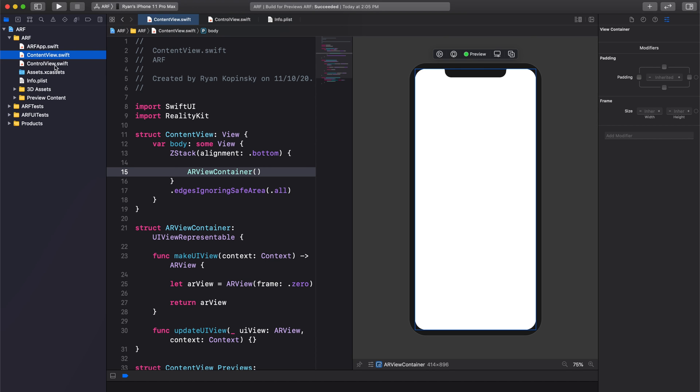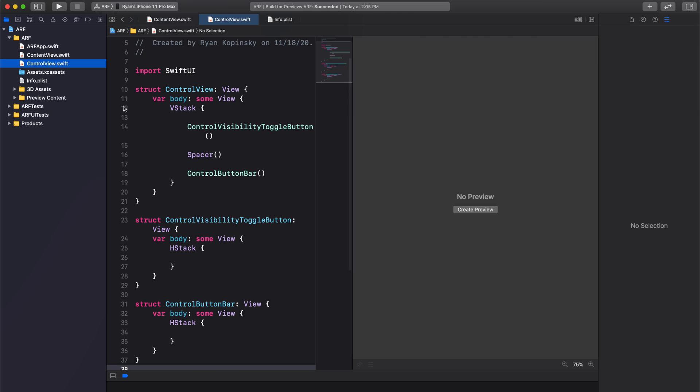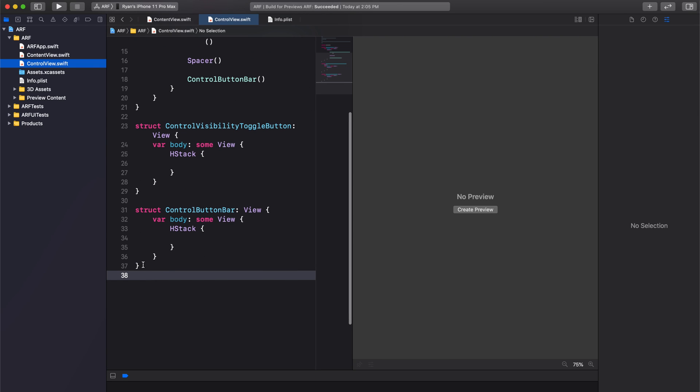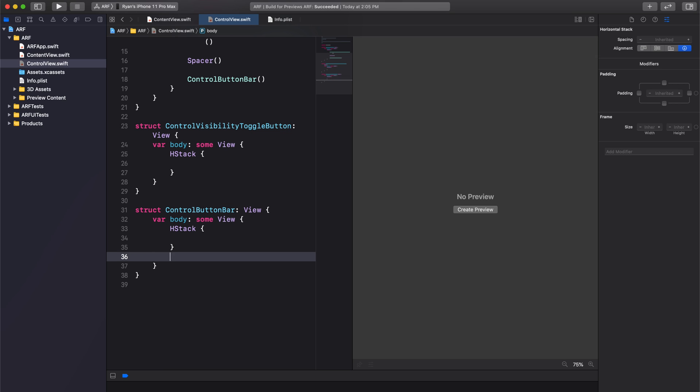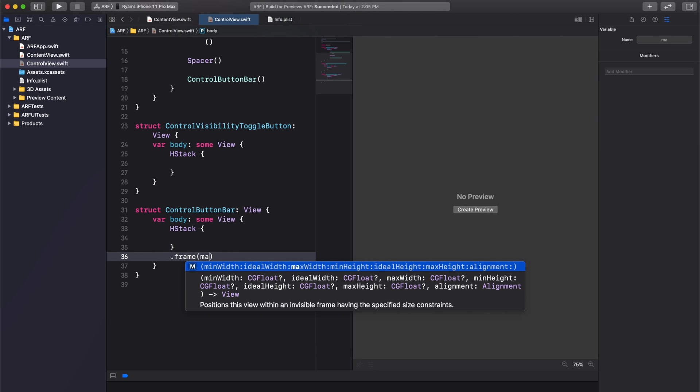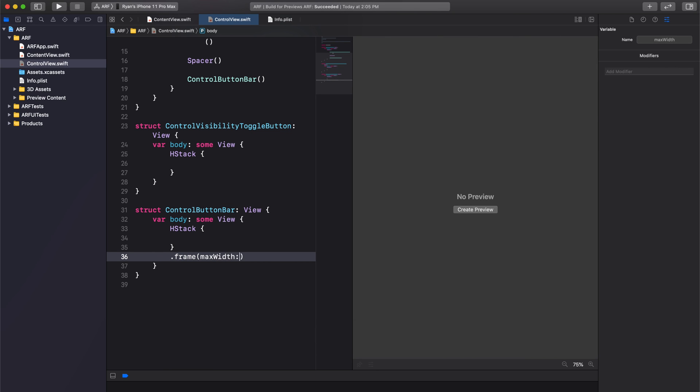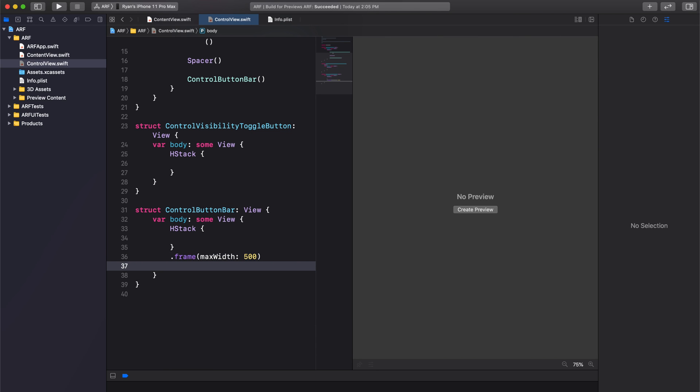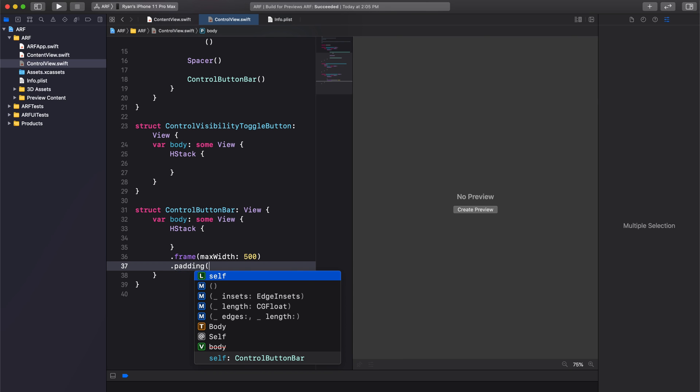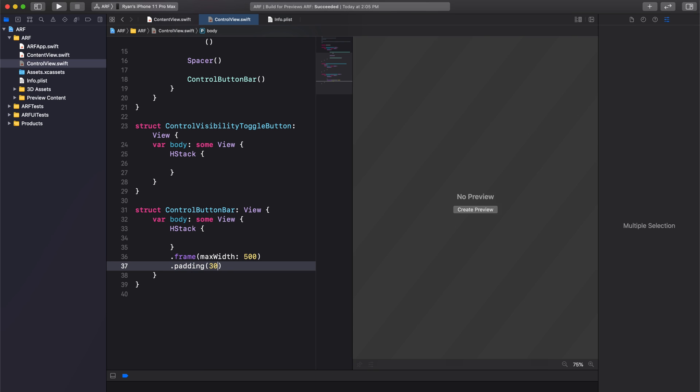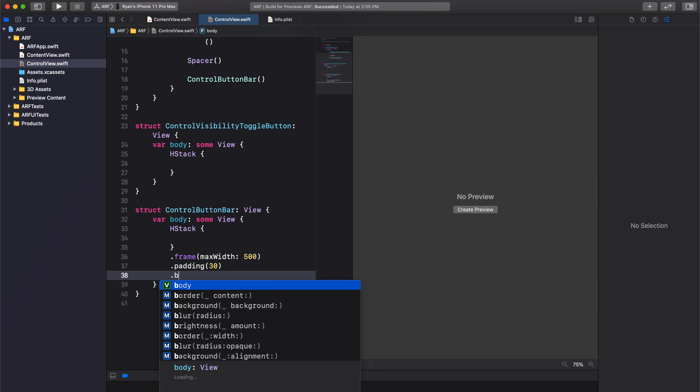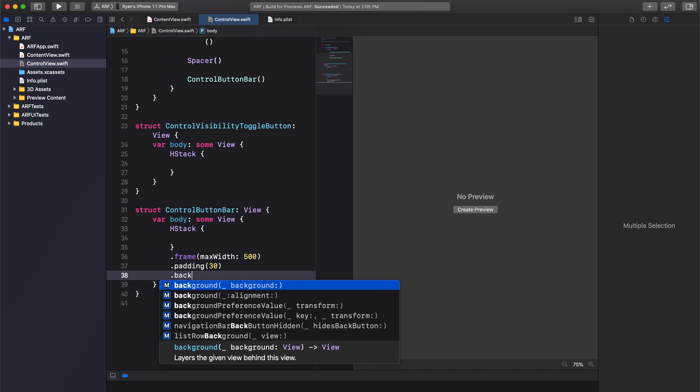Before we add buttons to our control button bar, let's style the HStack by using SwiftUI modifiers. First, we're going to set the max width of our frame to 500 pixels. Second, we're going to add padding on all sides. Let's do 30 pixels. And finally, we'll add a background color. Let's set it to black with an opacity of 0.25 or 25%.